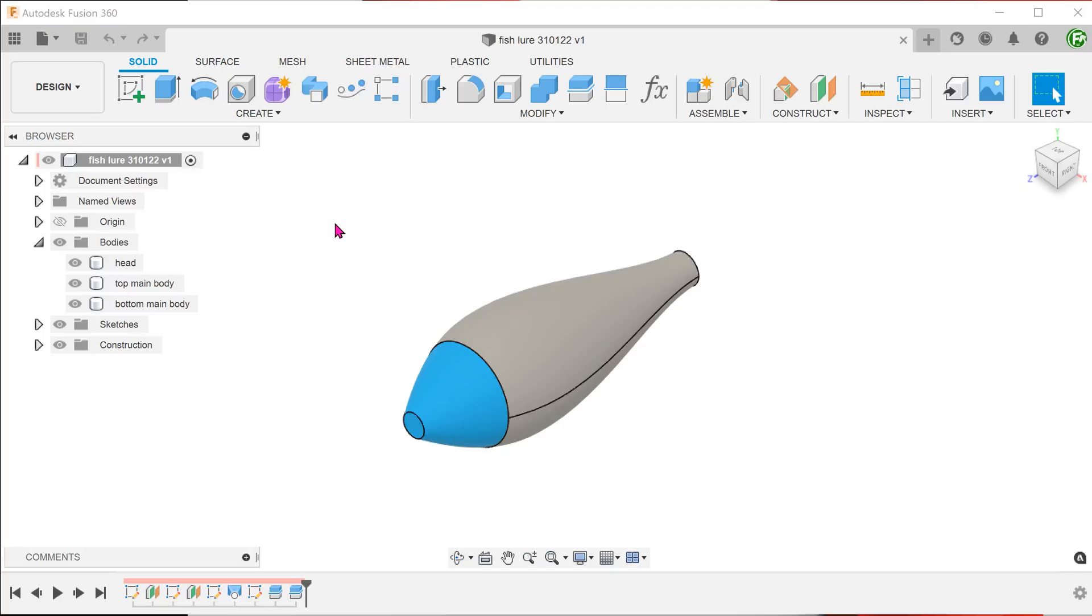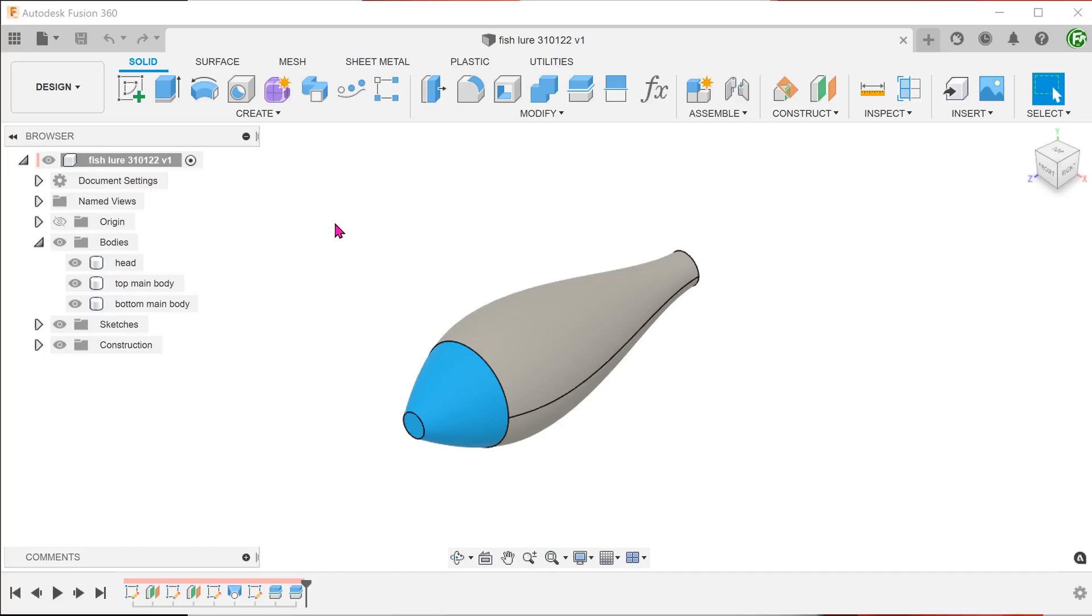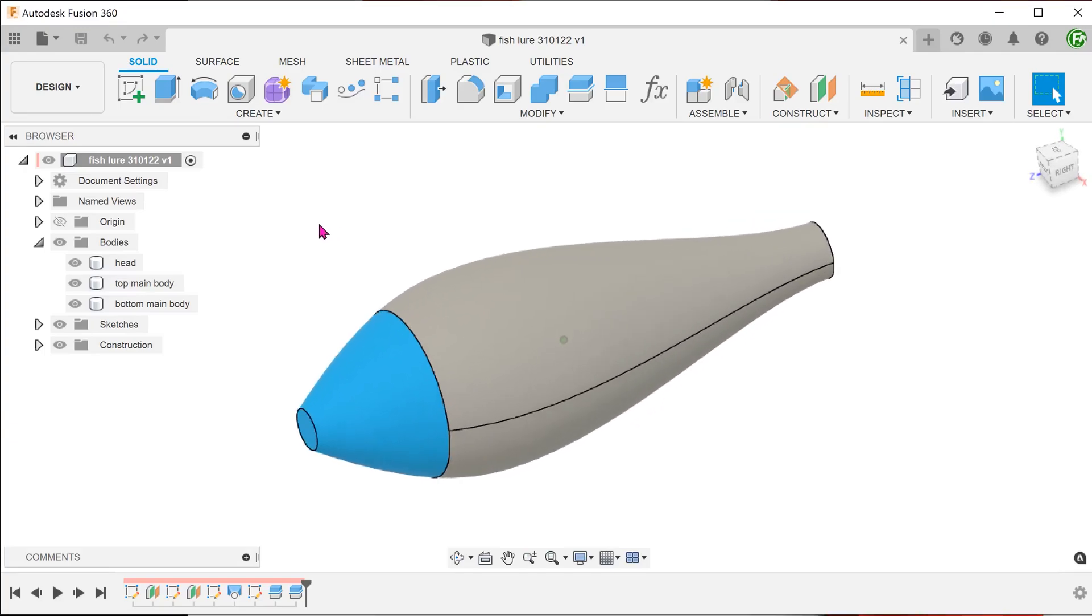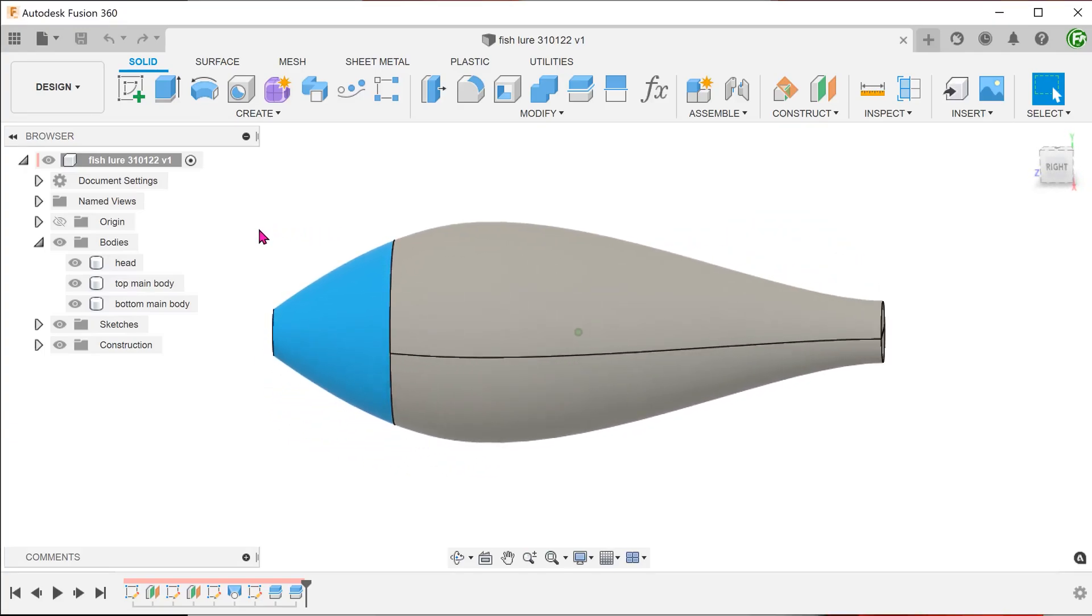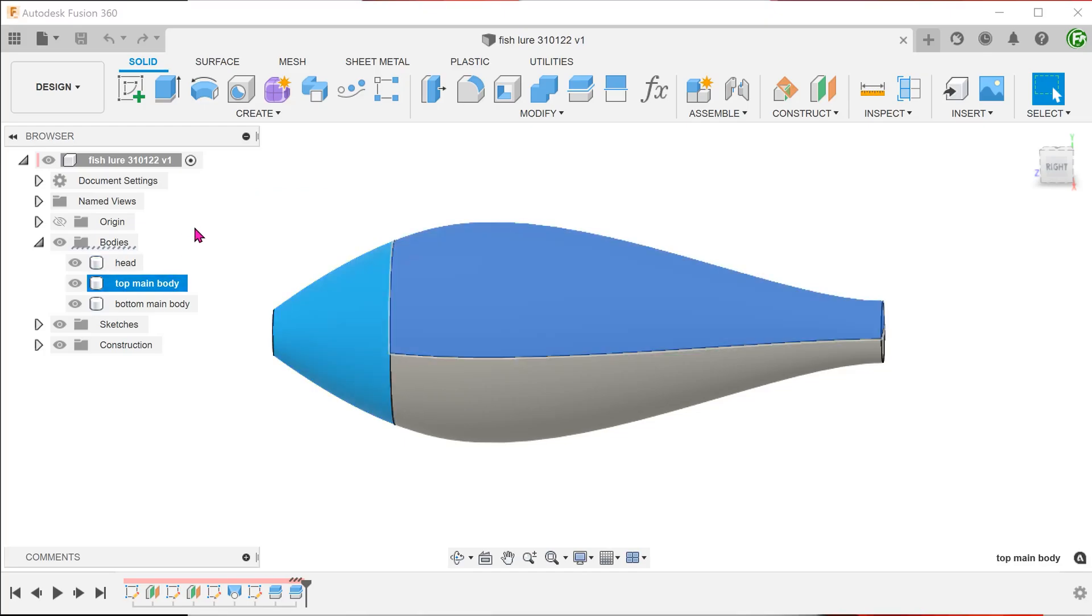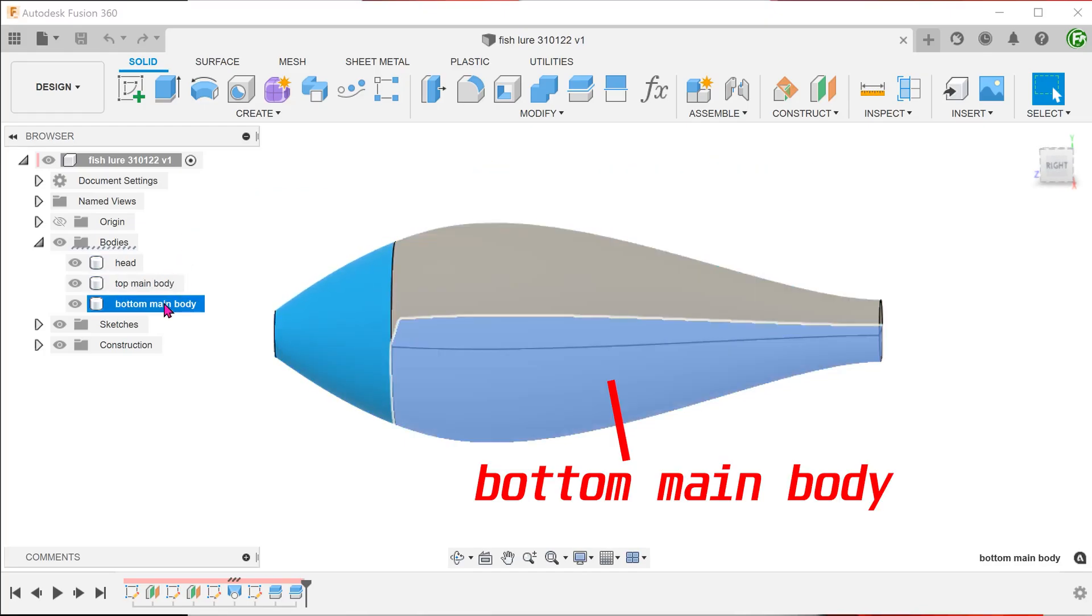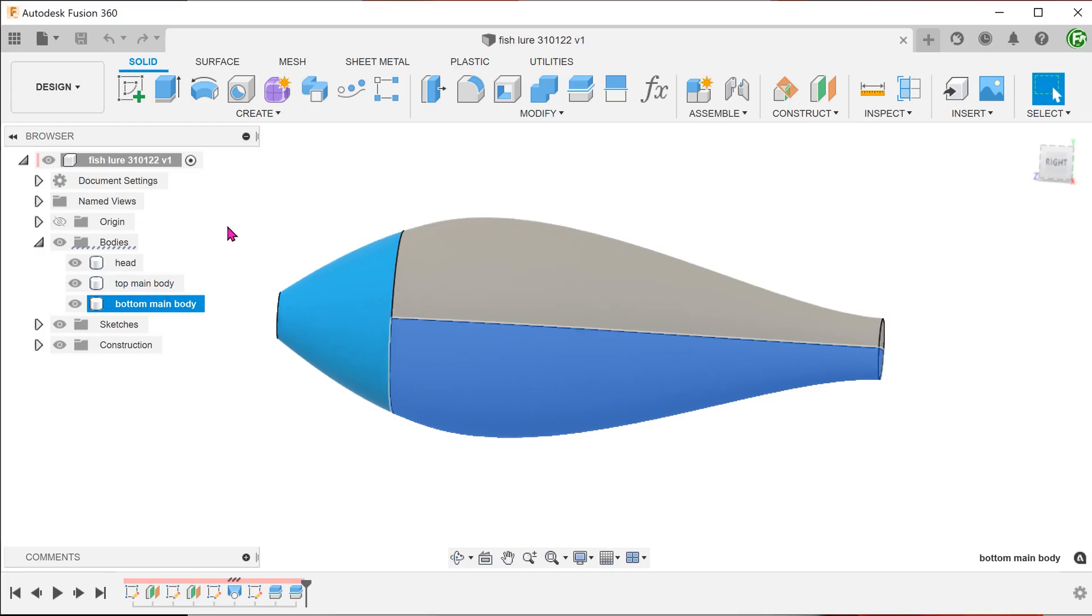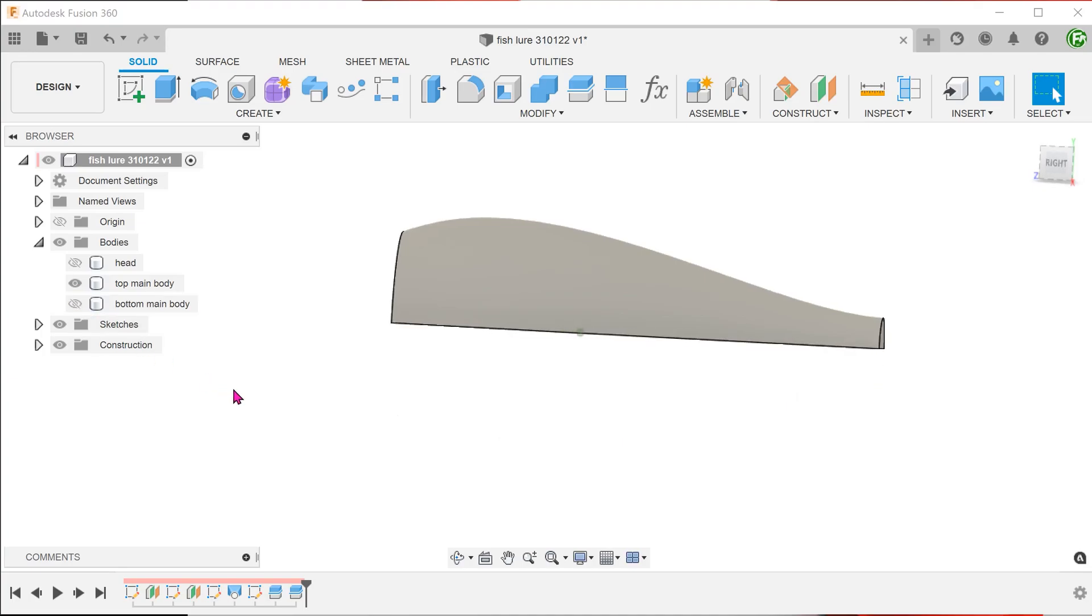To make the demonstration process easier, I will not be fully defining any of the sketches. The actual dimensions are not important, it will be more of a freehand demonstration. Also, I will be doing a reduced pattern. Understanding the workflow is what matters here. The body has been split into three sections. Let's hide the head and the bottom main body.